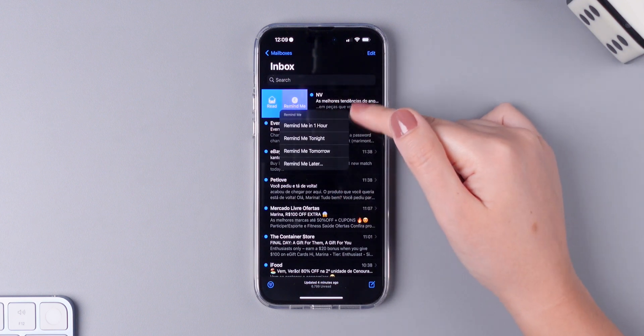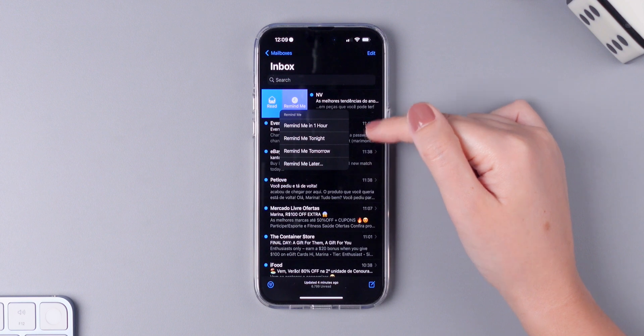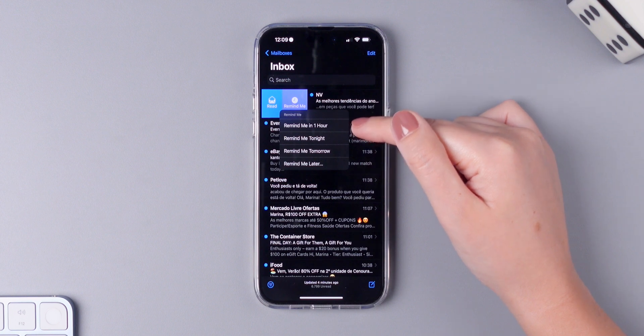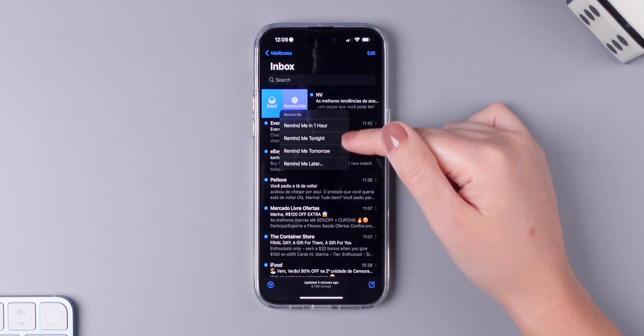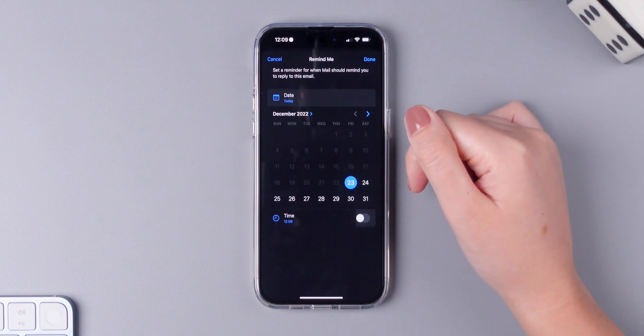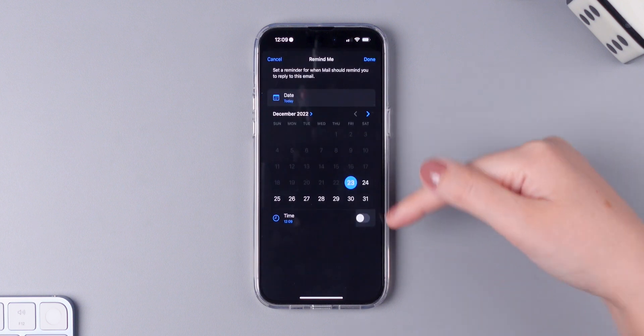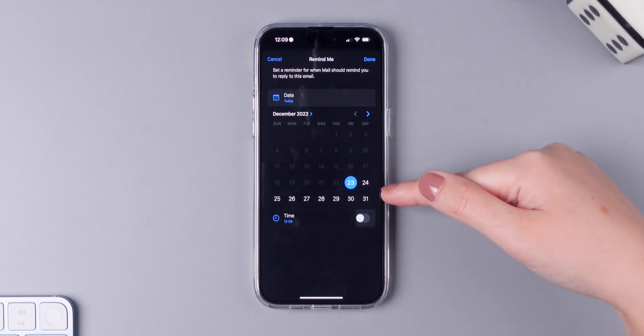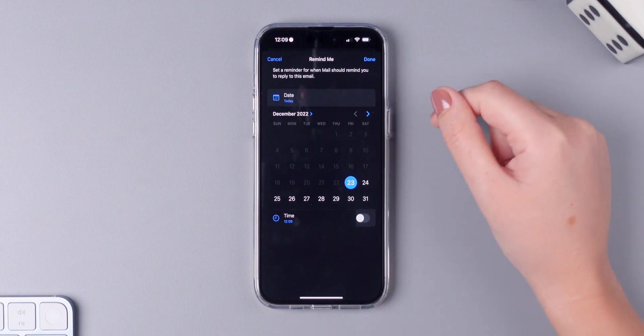Then you have all of these options: remind me in one hour, remind me tonight, remind me tomorrow, or remind me later. And then again, you can choose a specific date and time to be reminded.